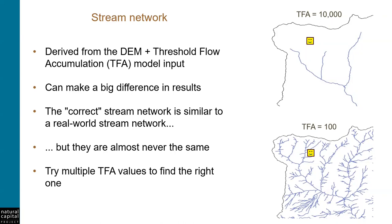Thinking about how these models work, each of these options will produce very different results. In the top map, the yellow pixel is far away from the stream. So there is potentially a lot of vegetation between the pixel and the stream that might retain sediment or nutrient. So it's less likely that erosion or nutrient originating from that pixel will make it all the way to the stream. But in the bottom map, that same pixel is now much closer to the stream. So it's much more likely that sediment or nutrient from that pixel will enter into the stream as export.